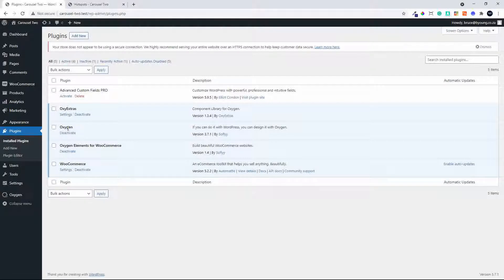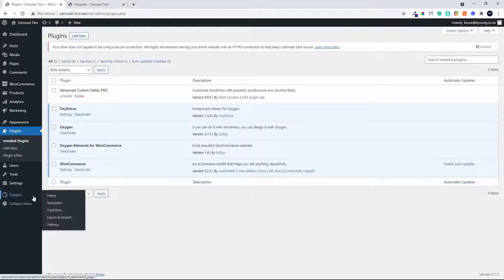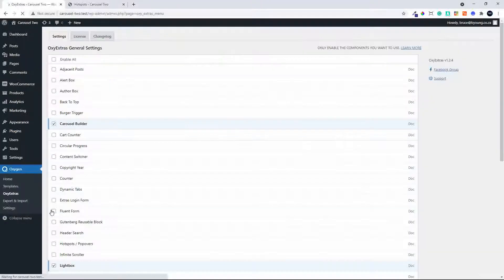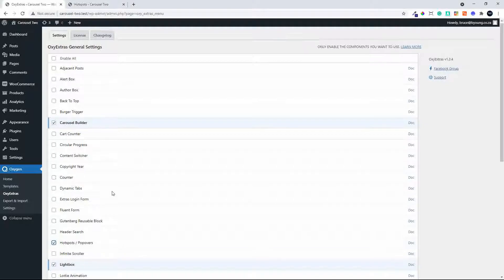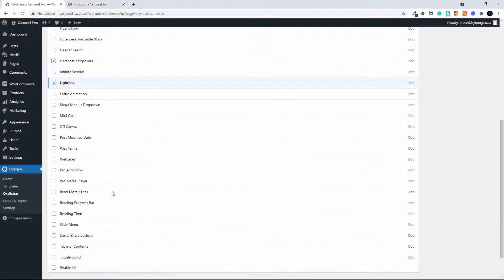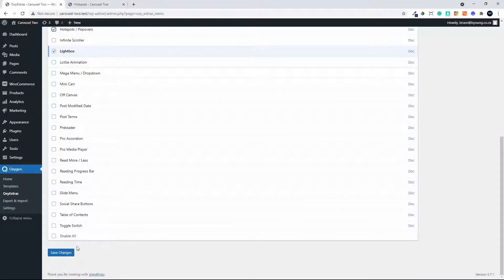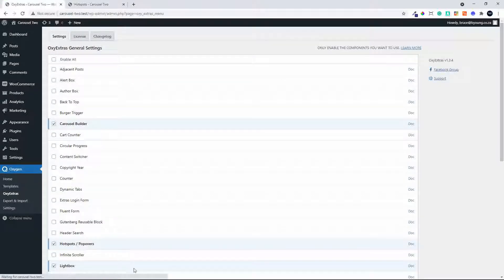To activate Oxy Extras we'll move over to Oxygen and head over to Oxy Extras. From the list of components available we're going to choose Hotspots and Popovers. You can see there are a whole lot of components that you can activate as you need them. In this case we're really looking at the popover.